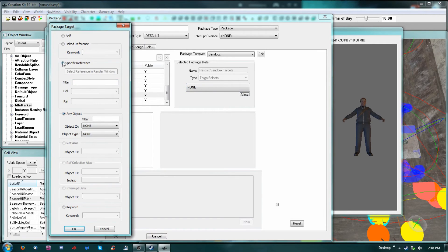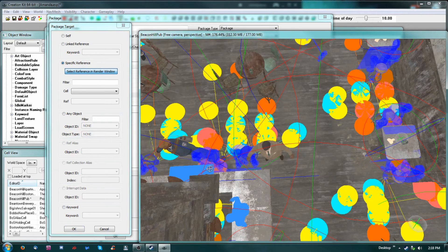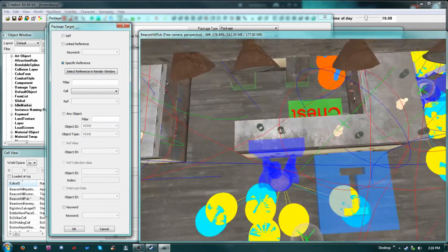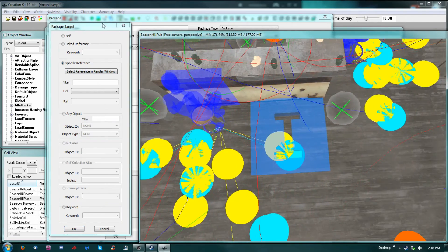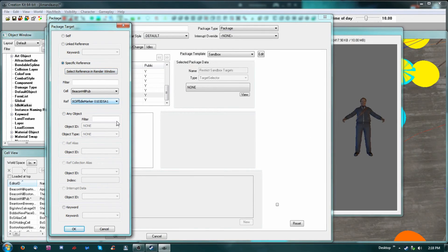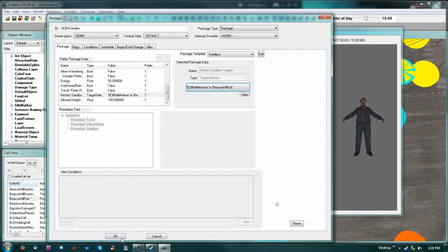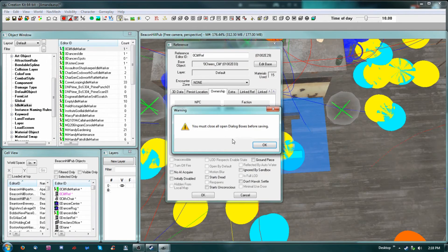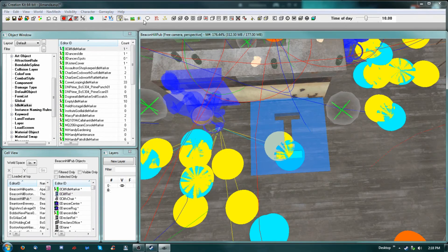We'll go specific reference — there we go. Once you go into this screen and select the reference you're kind of locked and can't move it anymore. There we go — now the only place he'll go, the package target, is the cliff idle marker. Other than that he'll just kind of walk around. We'll say okay.